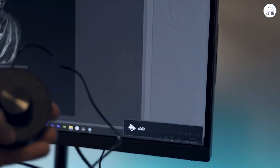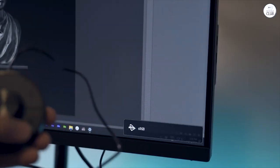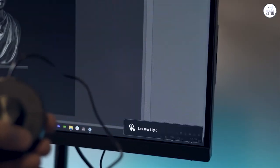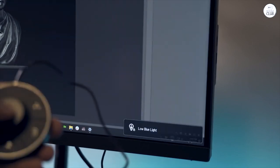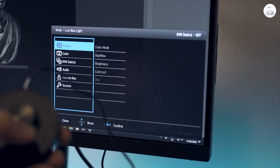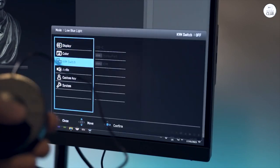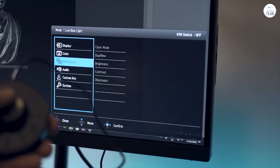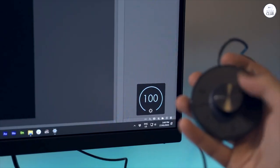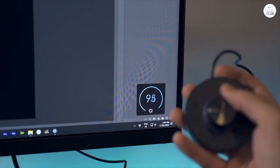The monitor also supports ICC sync with DisplayP3, making color management straightforward. Setting it up with the BenQ DisplayPilot software was quick, and it helps keep the colors consistent across different devices.